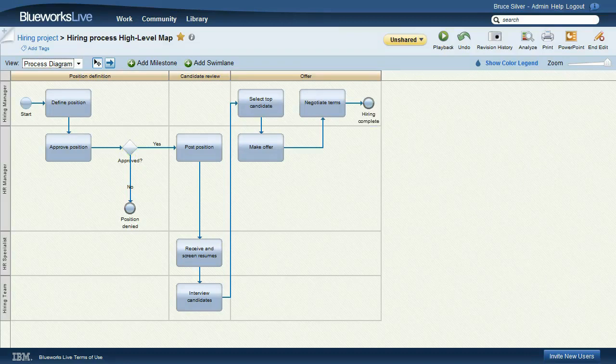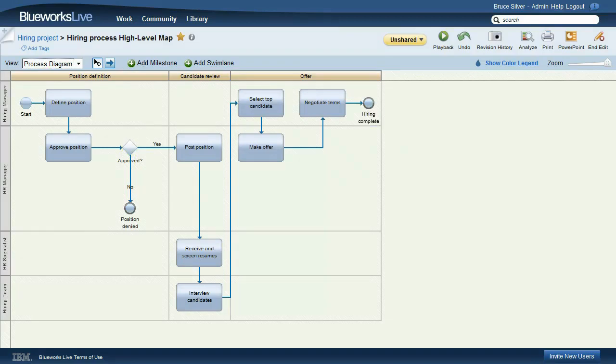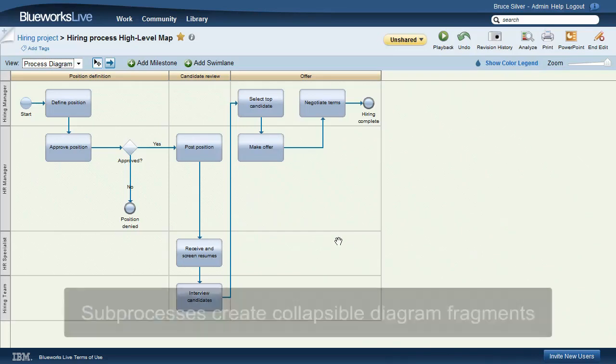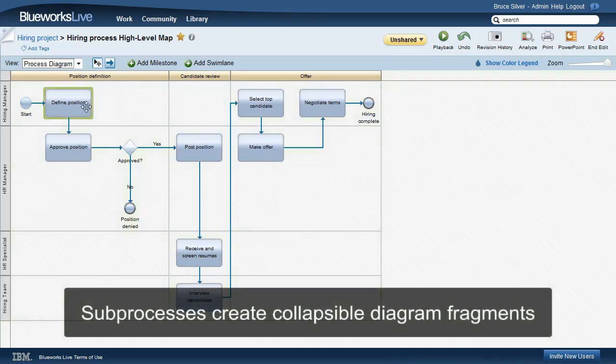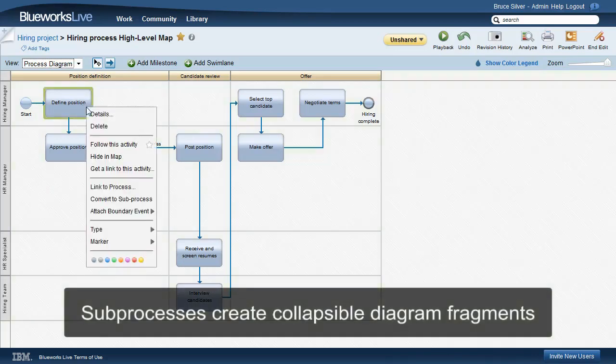A sub-process in BPMN collapses a fragment of a process into a single activity. For example, to make the Milestone Position Definition a sub-process, right-click Define Position, Convert to Sub-process.